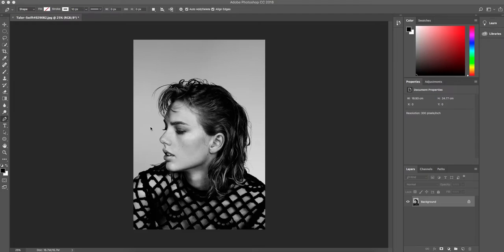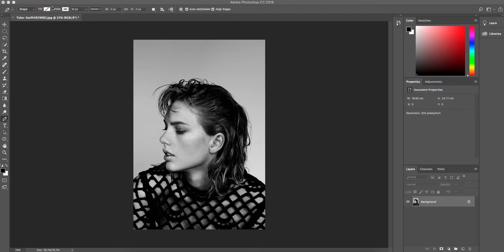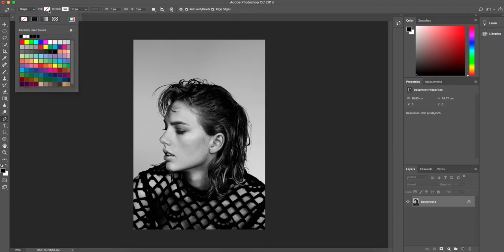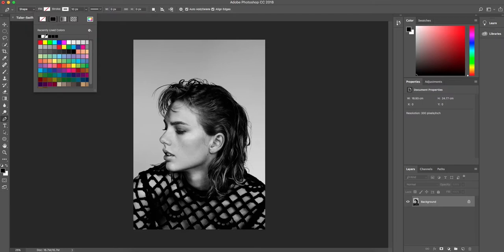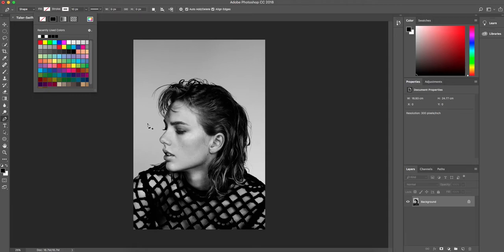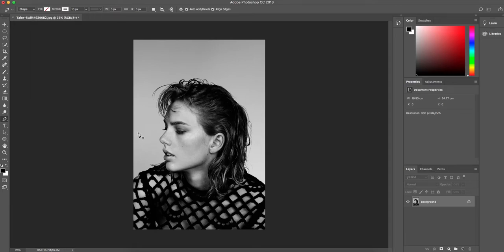So we're going to start by using the pen tool just here and we're going to draw a triangle. Now the settings we would use for this, up here we want to make sure it is on shape. Our fill needs to be clear, which is up here, and then our stroke is going to be white. We're going to set the size to about 10, and you can play around with this depending on your image, but I find this is a good size for my image.